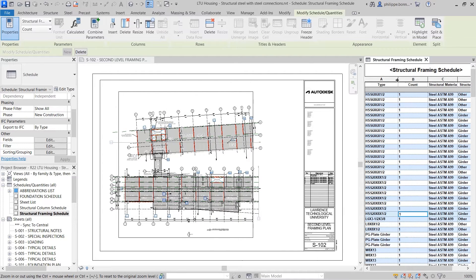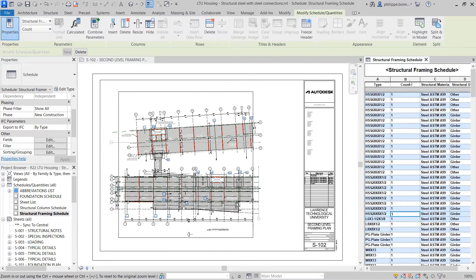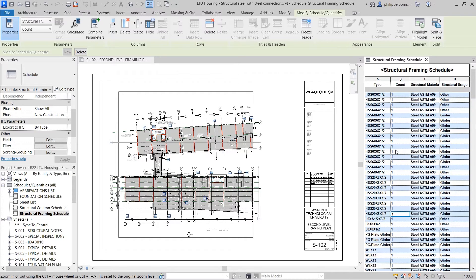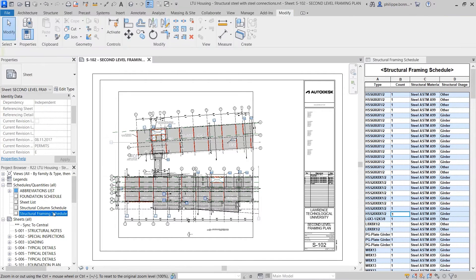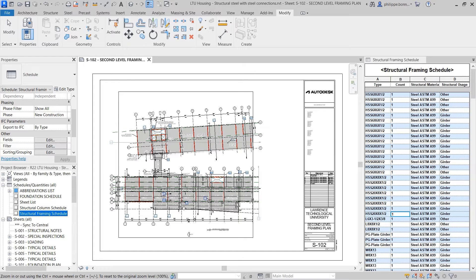As such, they automatically update as elements are added, removed, or modified in the project. Schedules can be dragged and dropped onto sheets, much like any other view.